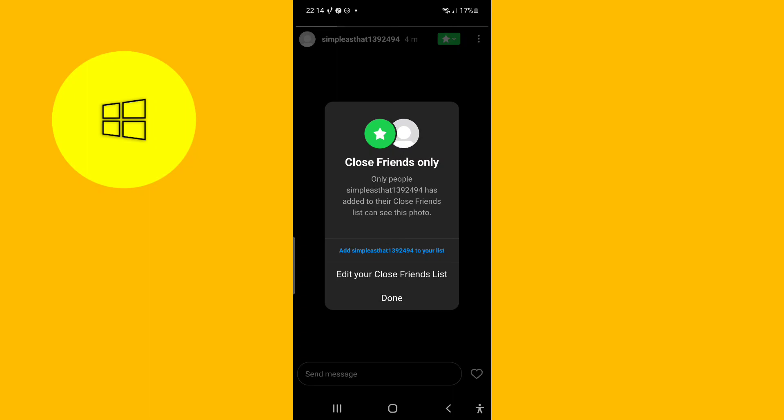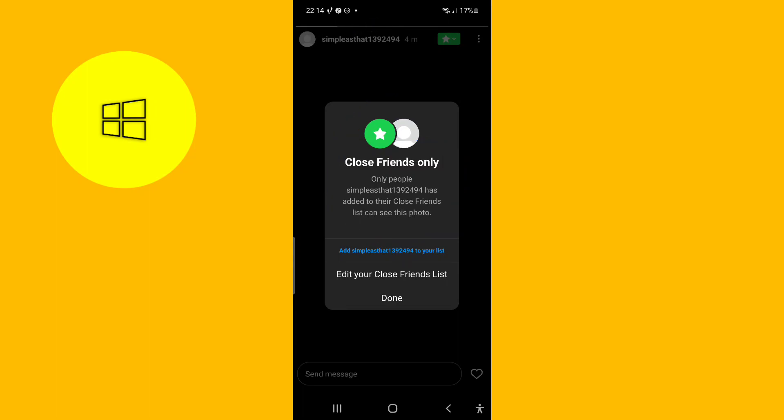And if you press right there at the top, the green thing, it says close friends only, only people that the person has added to their close friends list can see this photo.